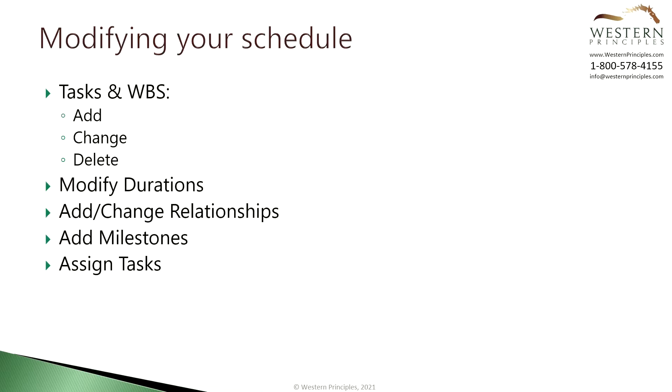Now it's time to modify the templated schedule to fit your needs. In our example we've created a schedule for painting a couple of rooms. We're going to use this template to create a schedule for painting three offices and a reception area.